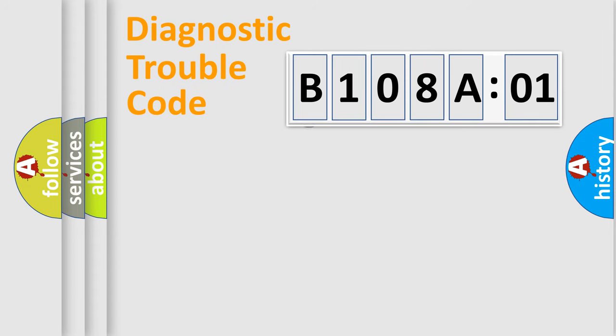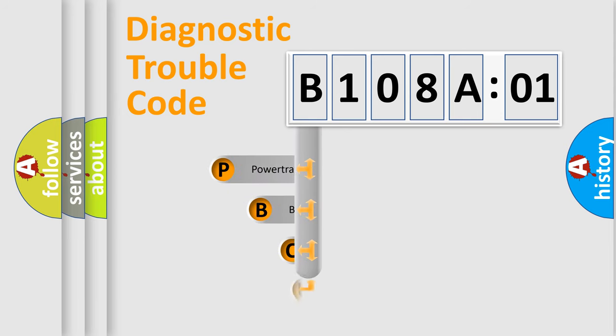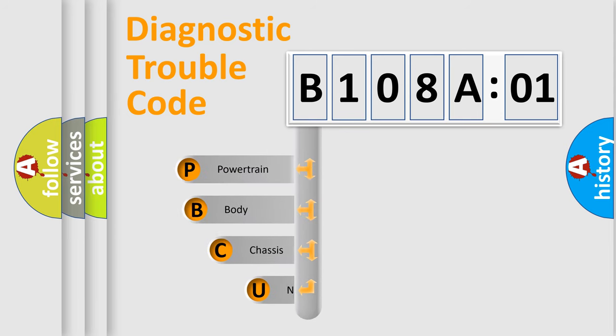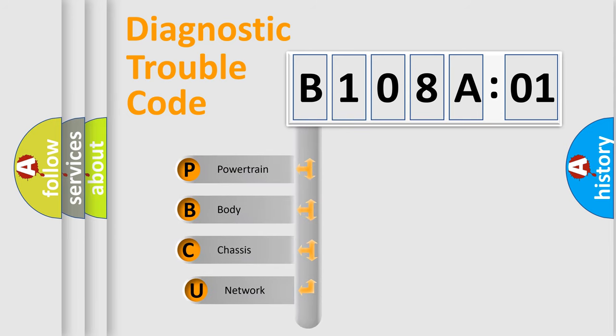First, let's look at the history of diagnostic fault code composition according to the OBD2 protocol, which is unified for all automakers since 2000.